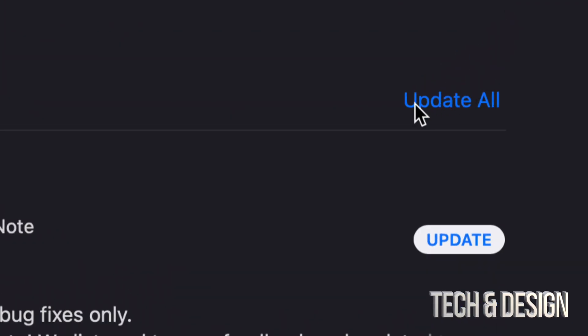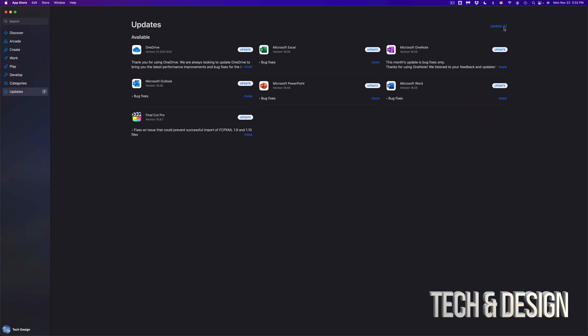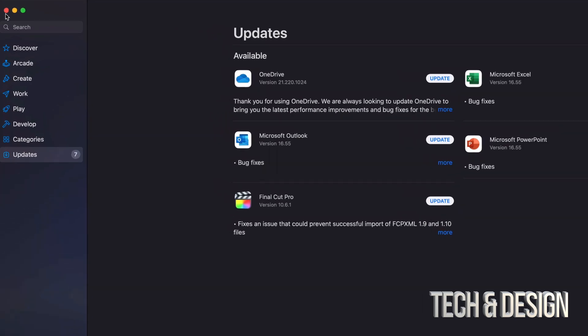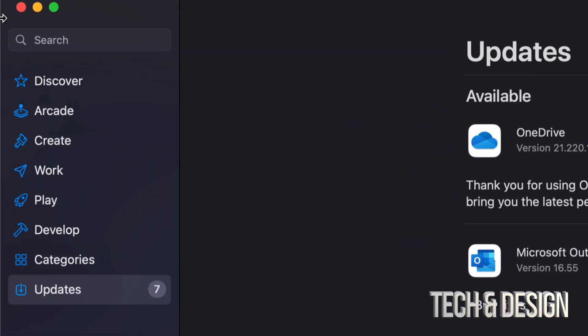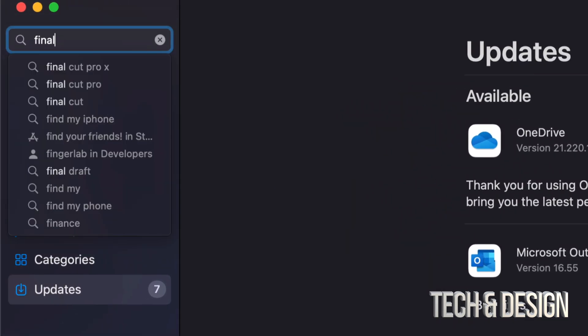On the top right-hand corner you're going to see Update All. Now let's say you guys can't find a specific update, well don't worry about it. Just go to search, it's on the top left-hand side.